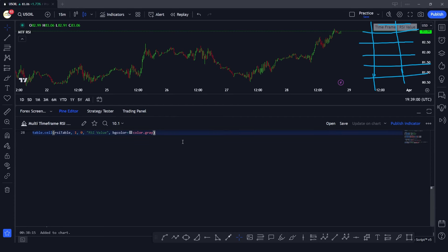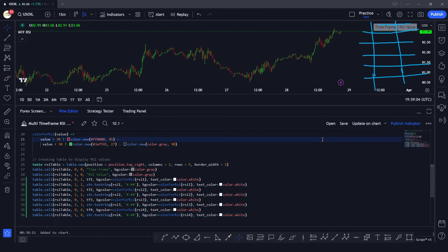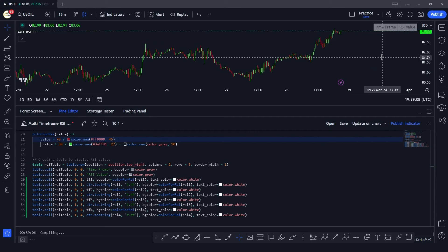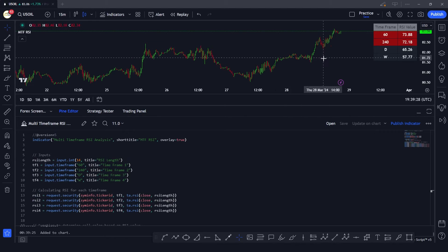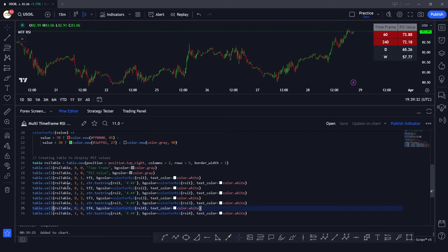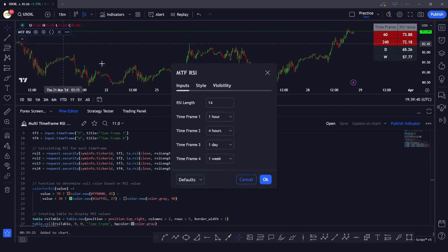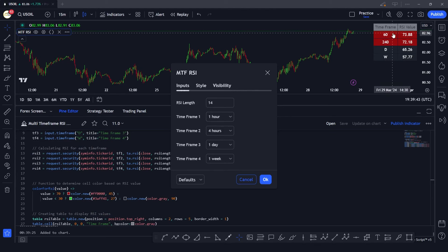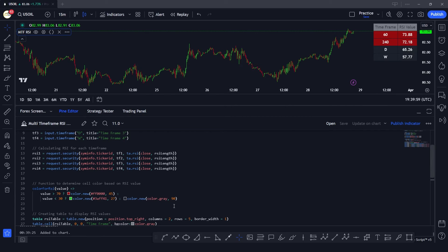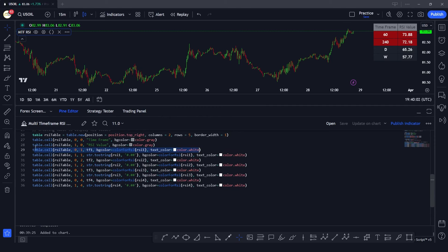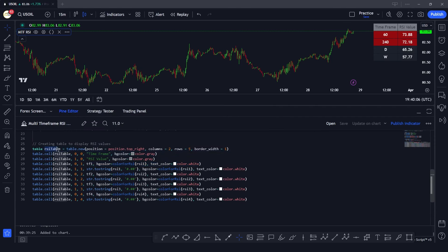Once we put that code in and plot the table, it makes much more sense. Here you can see we have plotted all the RSI values. In the first column, second row, we plot the time period of the first input — one hour, which translates to 60 minutes. At the one-hour timeframe the RSI value is 73, at the four-hour timeframe it is 72, and so on for daily and weekly. We used the table.cell function and assigned the rsi_table ID.